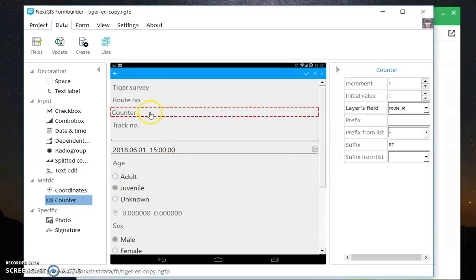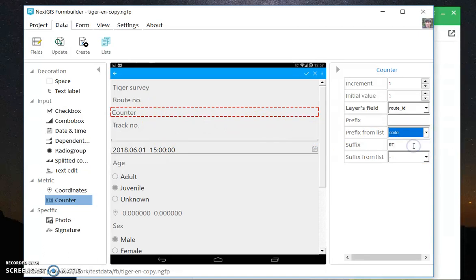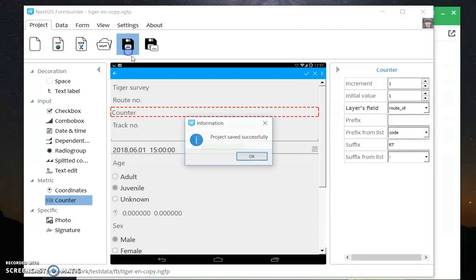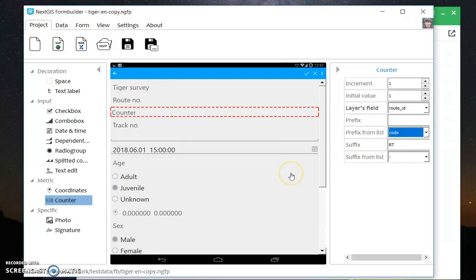Let's get back to our counter and set the prefix from the code field. Save it and move it to the mobile application.